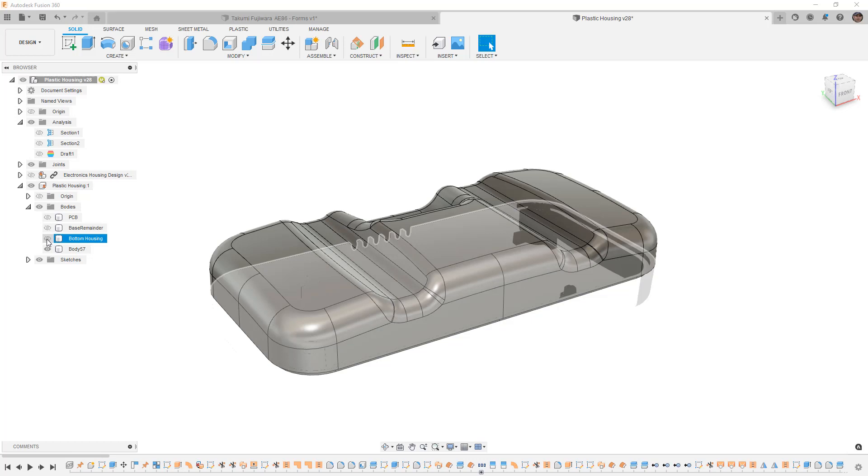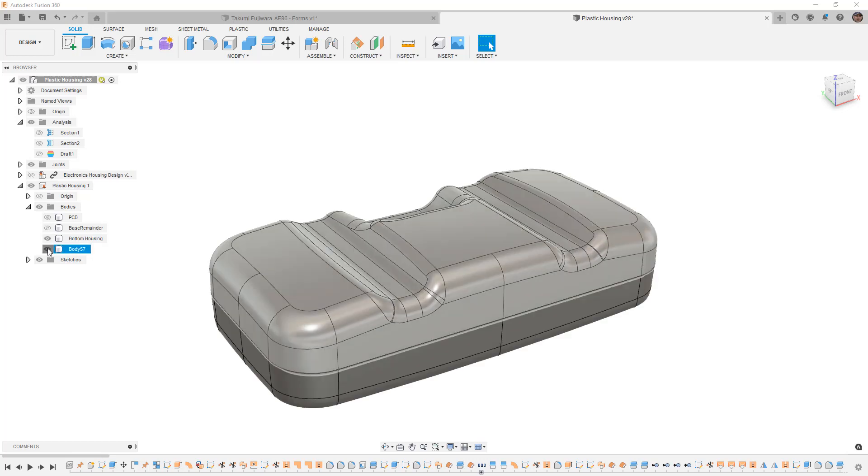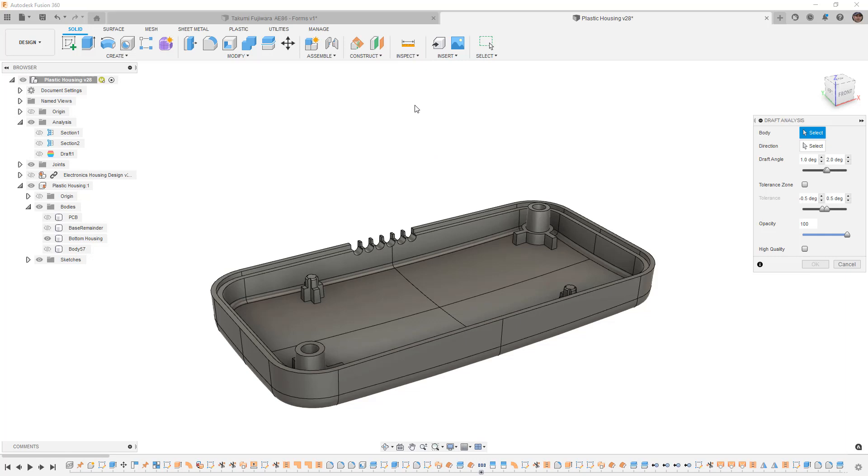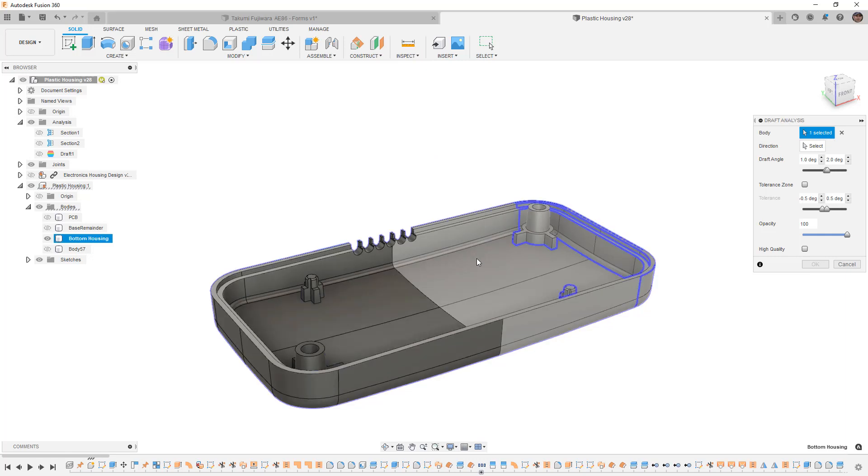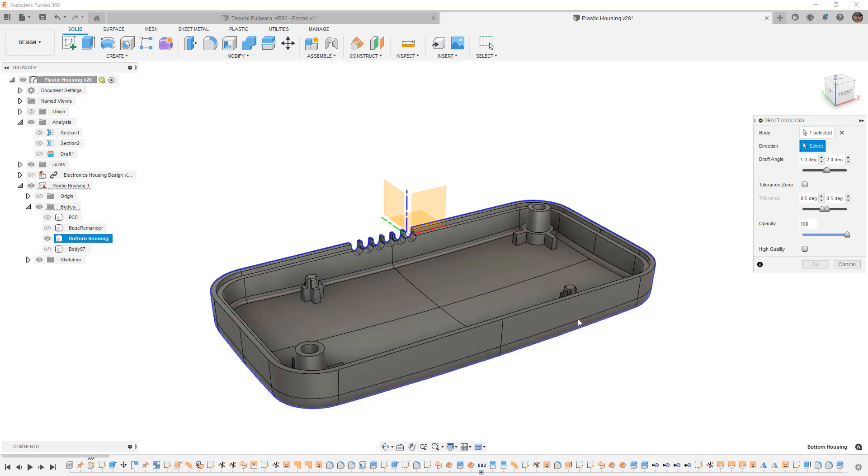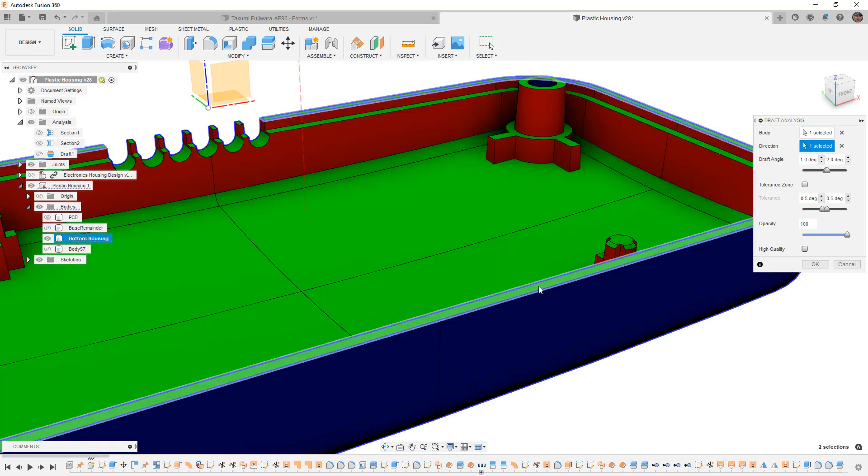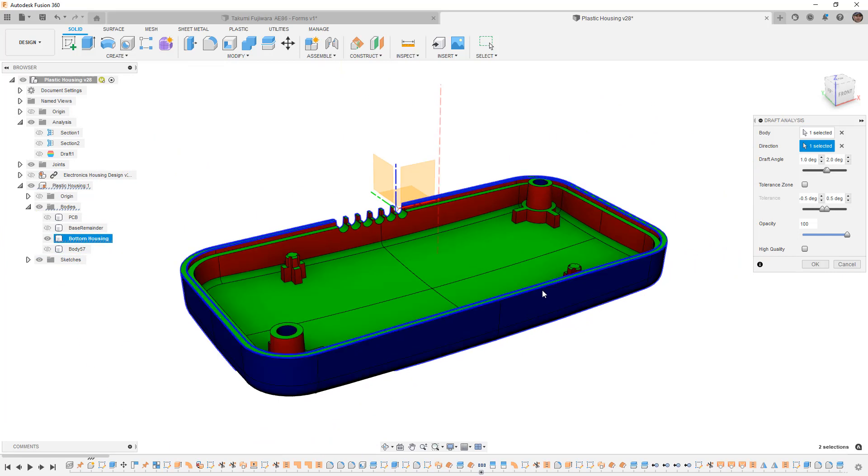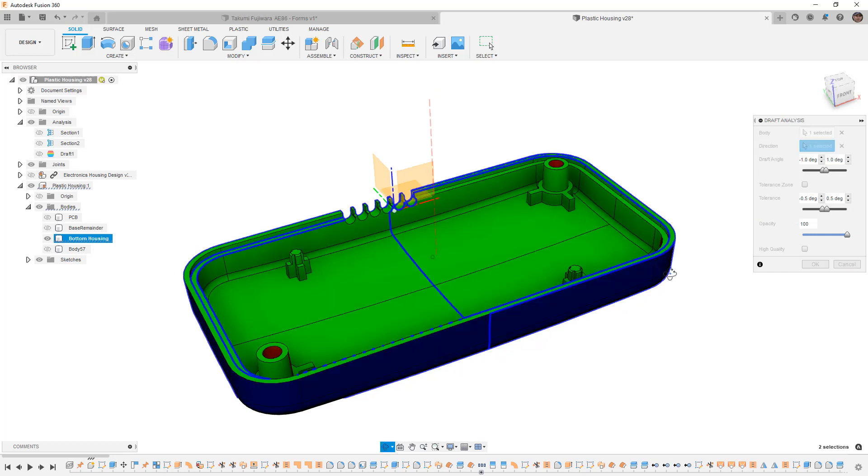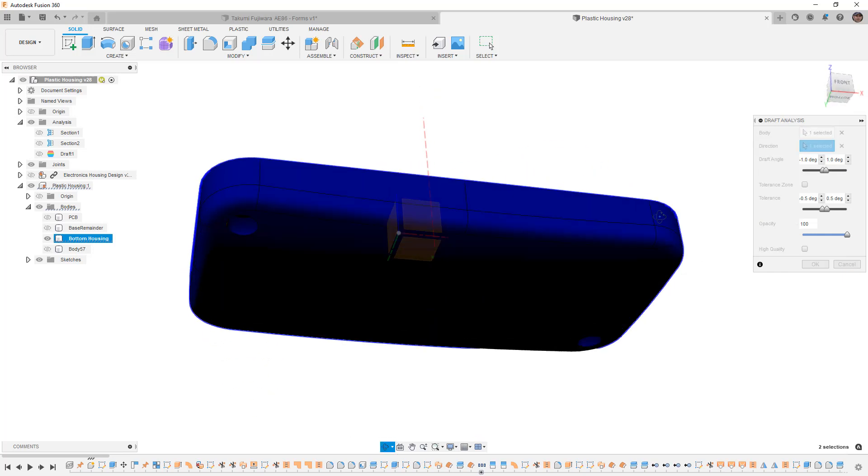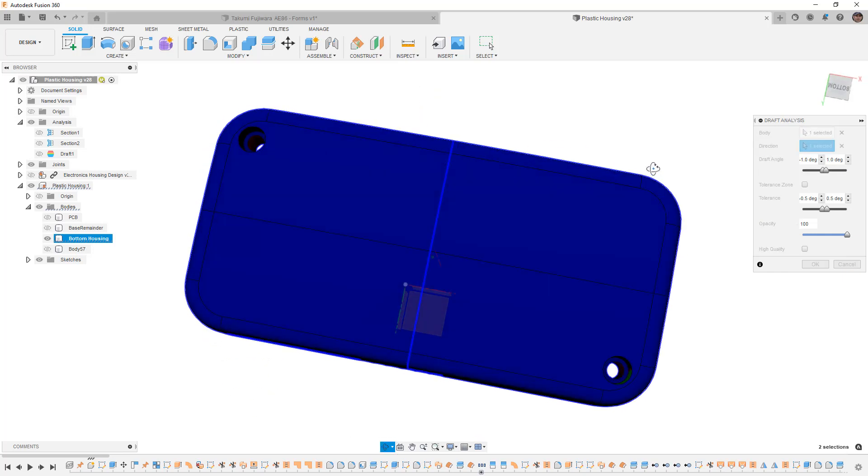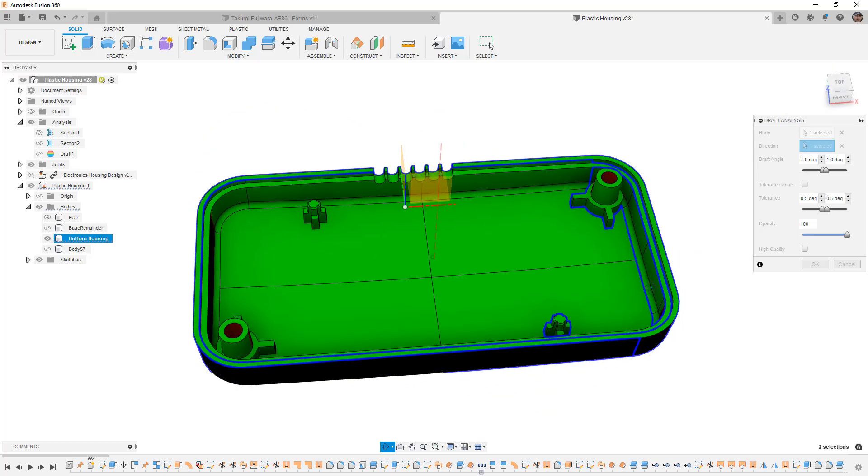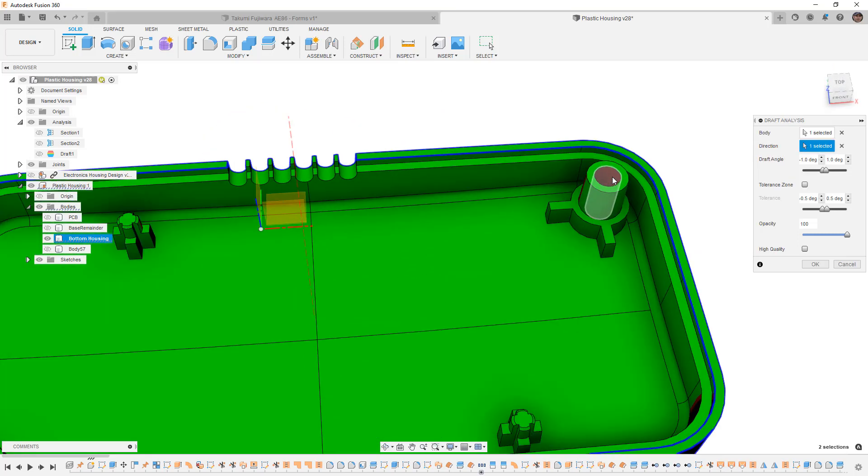If you want, you can also take a look at the bottom housing to make sure that we do have the appropriate draft. I'm going to create another draft analysis, this time on this body. I'm going to select my pull direction, again, as this face. And once again, I want to make sure that we're going between positive and negative one degree. You'll notice that it set this at a positive one degree. We're actually going to go negative to positive. The reason we do that is so we can see the faces on the other side.